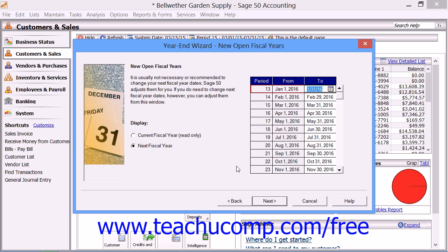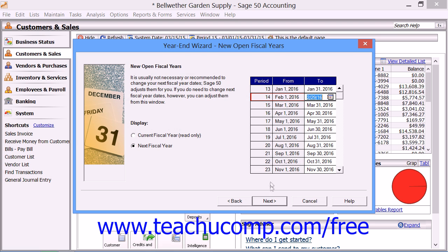You can click the Current Fiscal Year option to see the ranges of the current open fiscal year. You cannot change these dates. To see the dates of the accounting periods for the next fiscal year, click the Next Fiscal Year option. This will display the accounting periods for the next fiscal year. To change the end dates of any of the displayed accounting periods, click the accounting period whose date you want to change. Then in the To column, type or select a new date. When you change the To field, the From date in the next accounting period will change as well. Click the Next button to continue when you've finished.